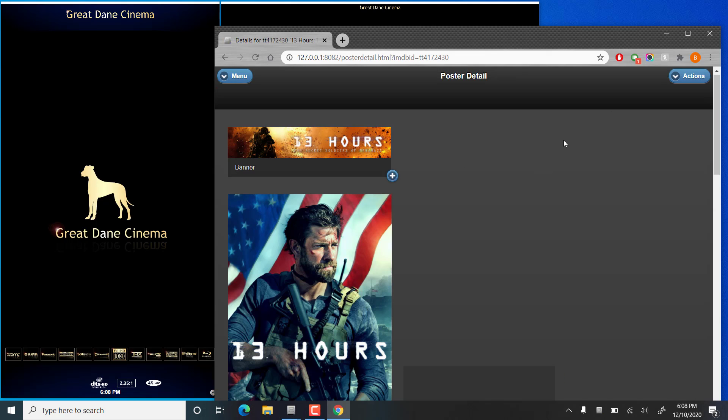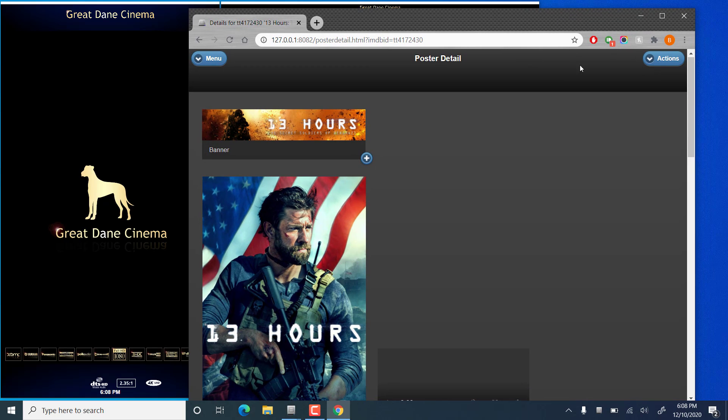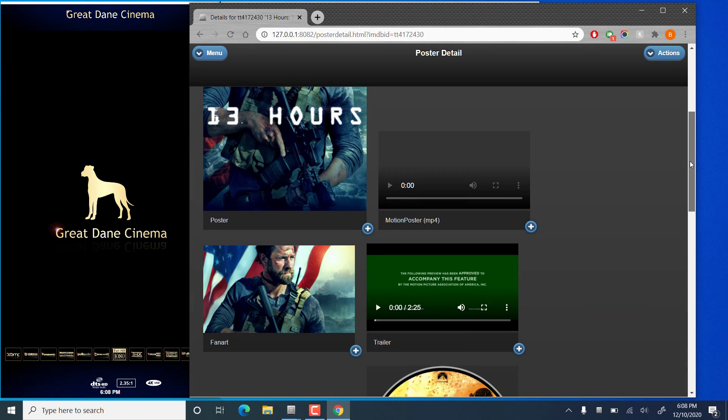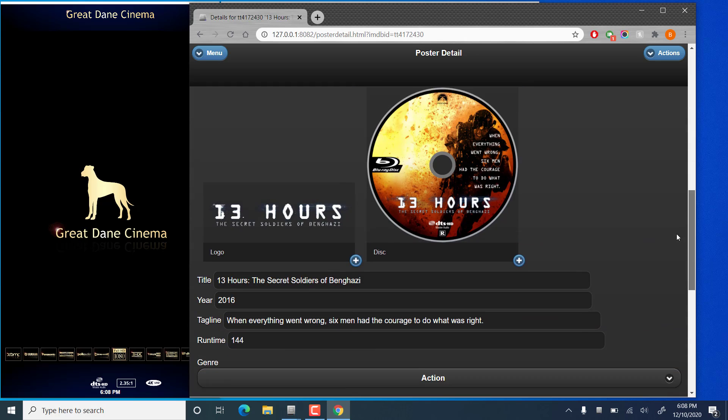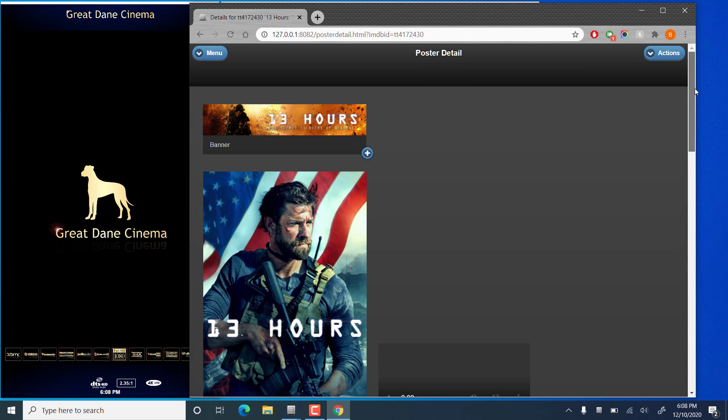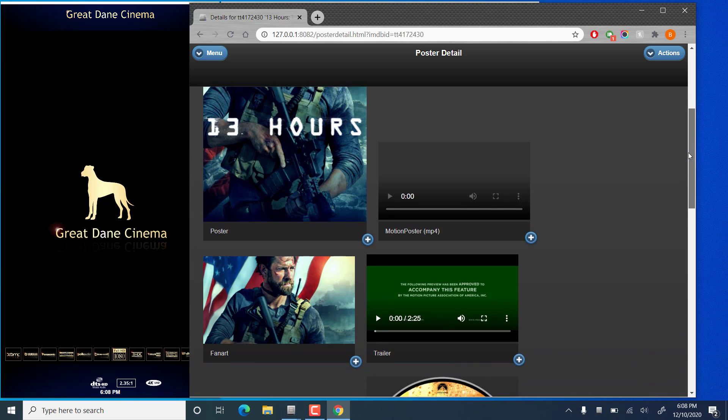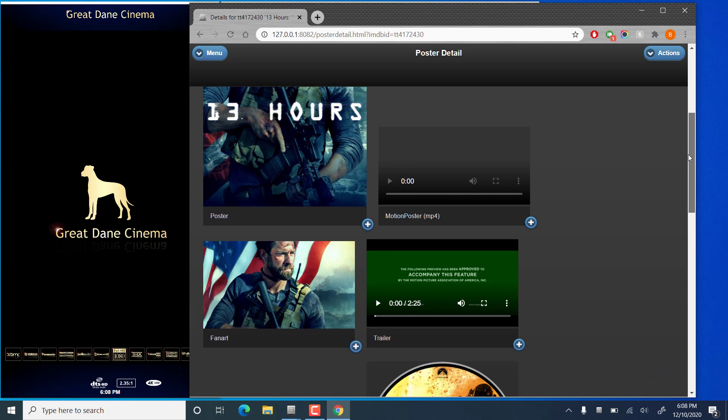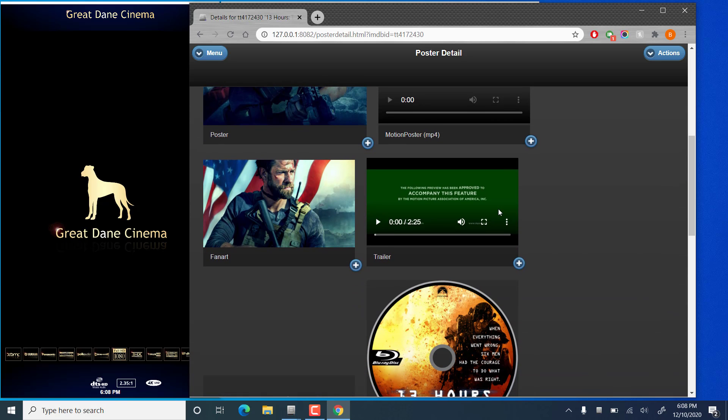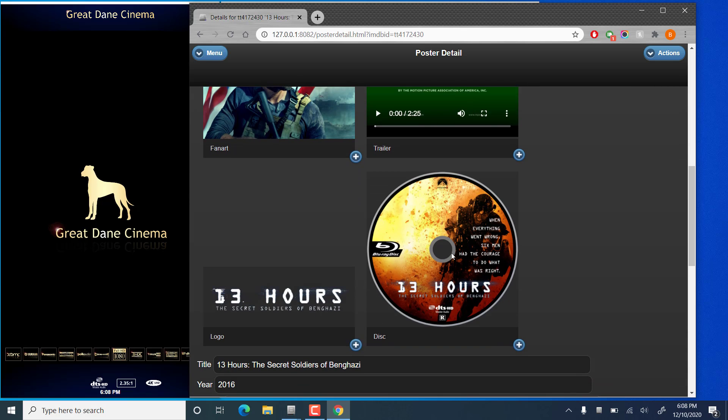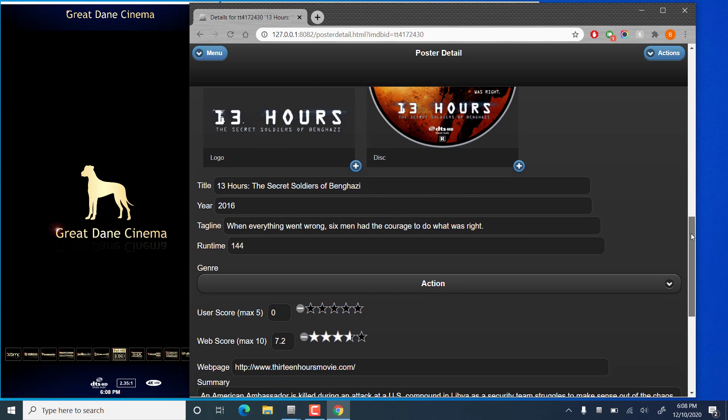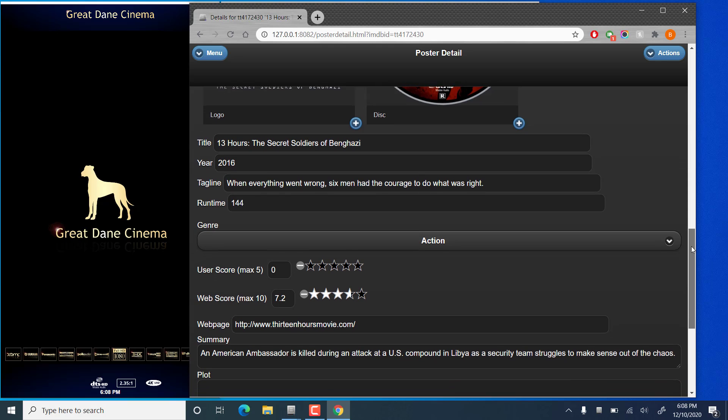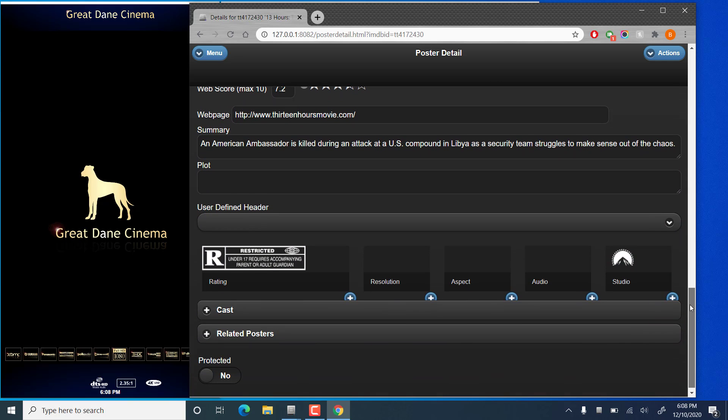This will load up the poster detail editor and you'll see here we have details of all of the images and the poster metadata that's currently saved. If we scroll down we'll have banner image, the poster itself, landscape fan art image, the trailer which you can view right in this window if you choose to, disc image and the logo as well as information about the title, the year, tagline, and various other information about the film itself.